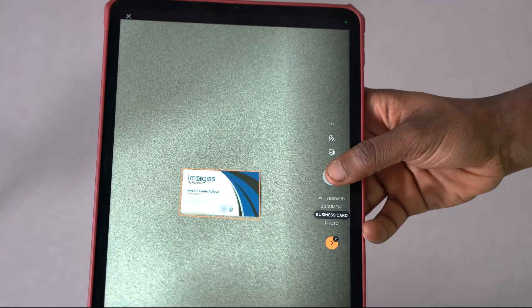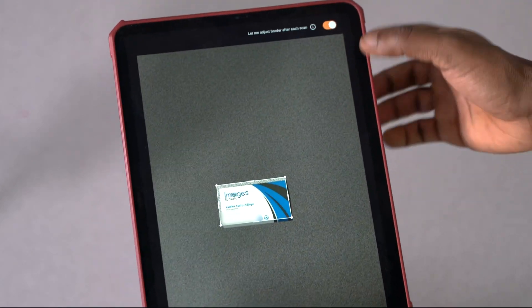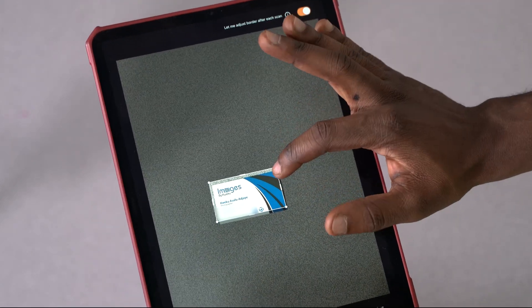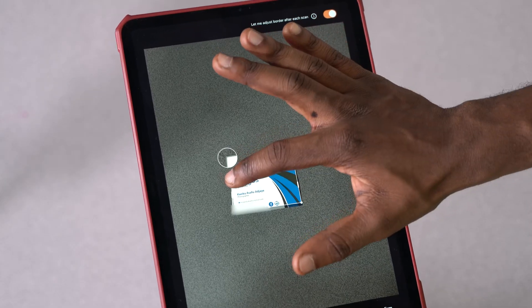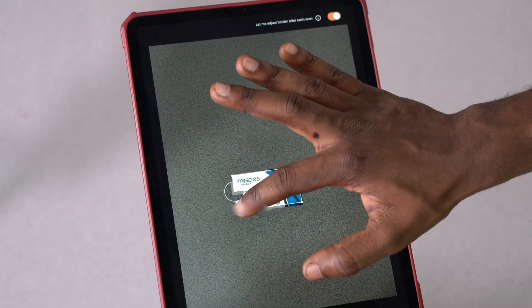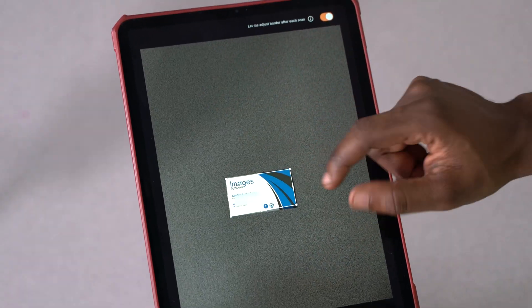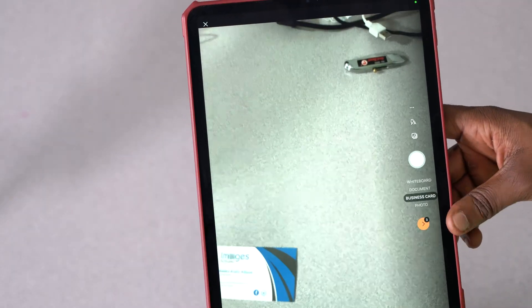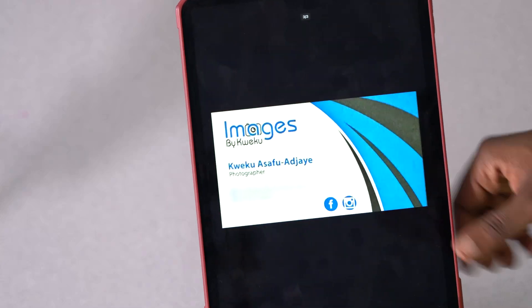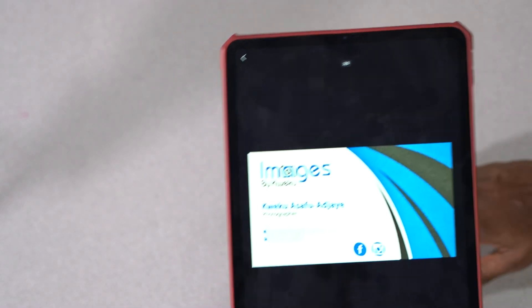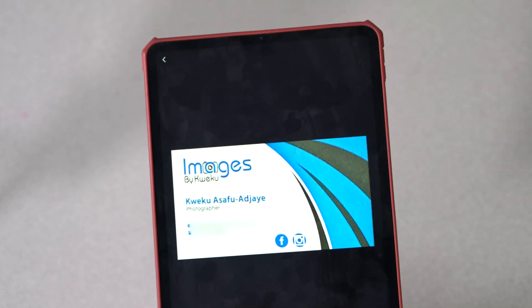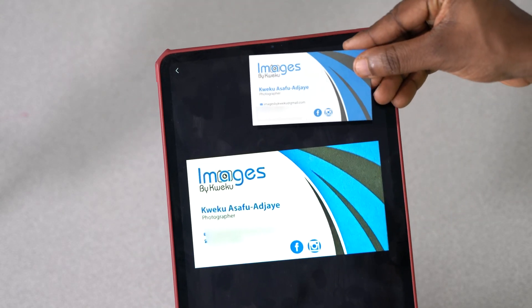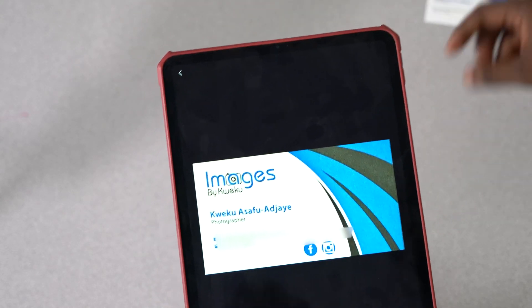Hit okay, and then what I can do is I can actually just pick and choose exactly the corners of my business card so that it only captures what it needs to. Then I can hit okay, and then when I go to next, you can see that it captured my business card pretty much flawlessly. It's got Images by Kweku there, and it's the same thing here. It captured it really well.